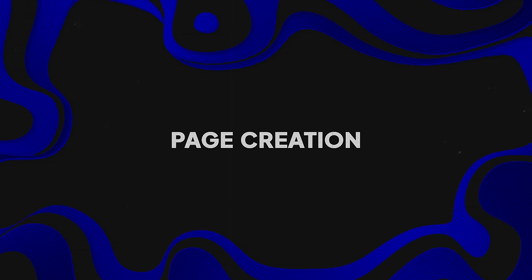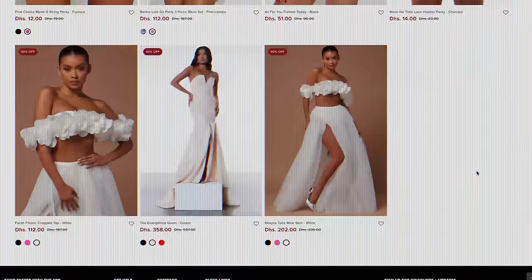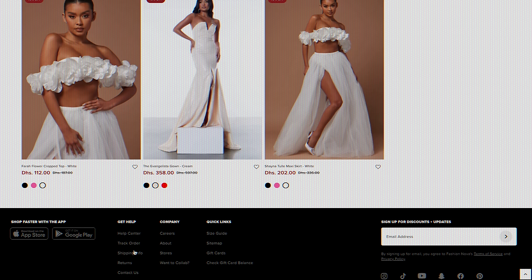Now we have created the store, changed the store currency, and uploaded the product, which brings us to the next stage: page creation. The page creation stage is very important because it will allow your visitors to navigate through your website. If we look at Fashion Nova, for example, and scroll down to the bottom, you can see they have pages in the footer — an about us page, track order page, contact, refund policy, and so on. There will always be visitors that want to know more about your store before they place an order.